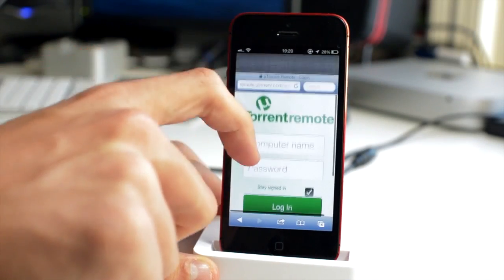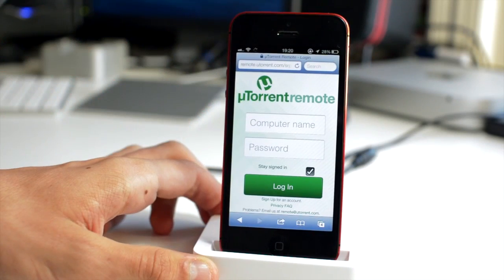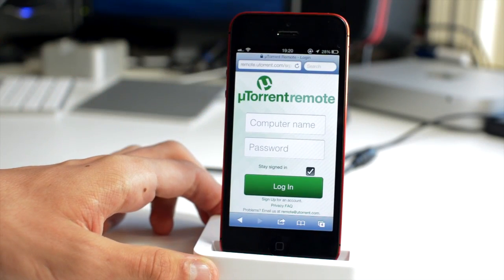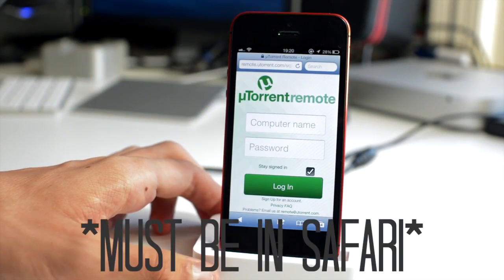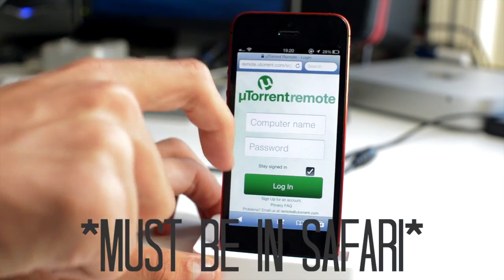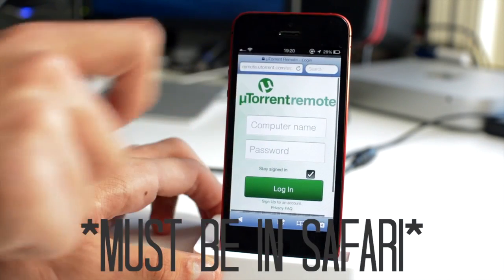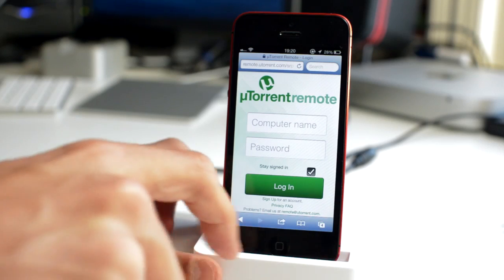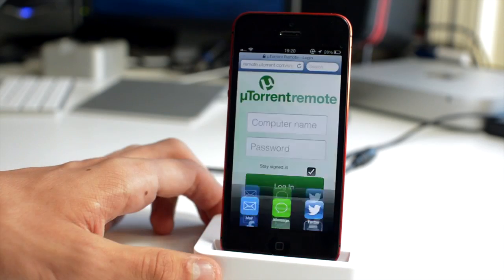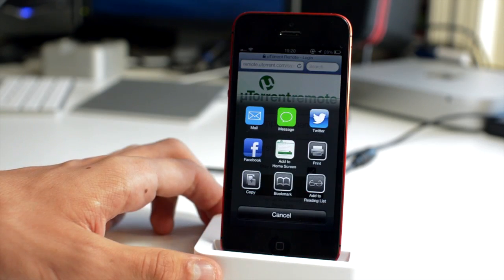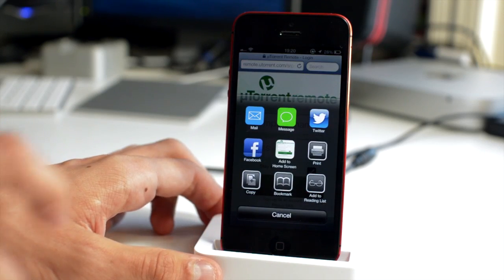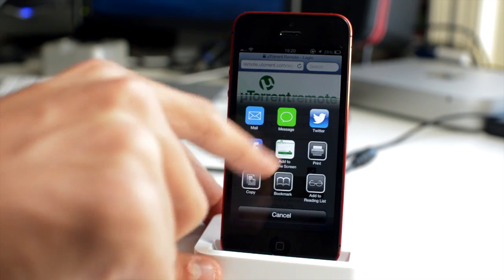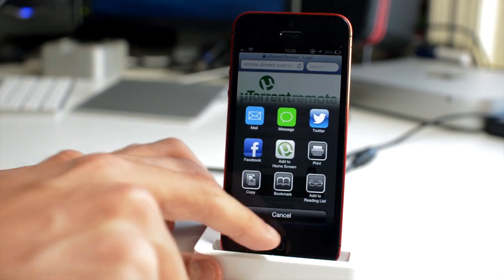So on my iPhone, you're going to want to visit remote.utorrent.com and once you've done that it will come up with this page here. You get the uTorrent remote and all you want to do is go on the share toggle at the bottom here and tap add to home screen.